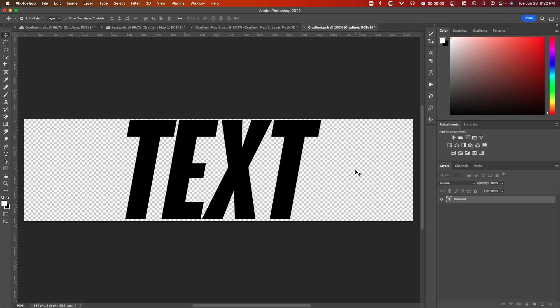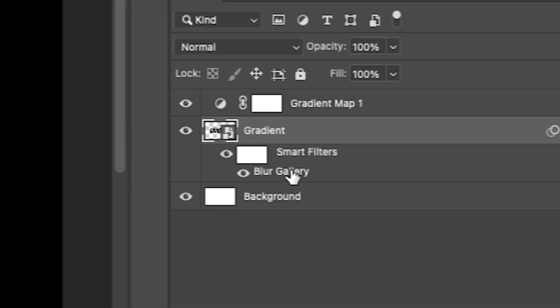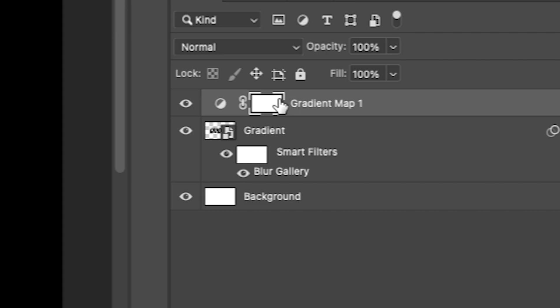command or control S, and I go back to this gradient, you can see that it's updated. You can also go back to the blur settings by just clicking on blur gallery and double clicking on it.